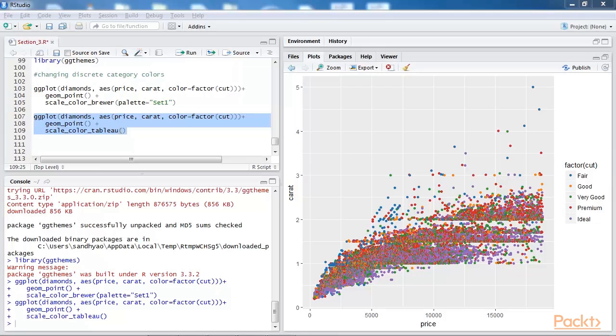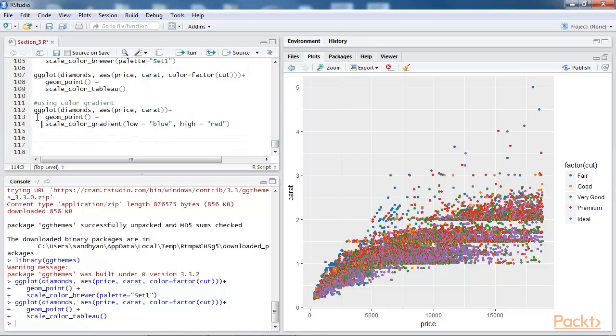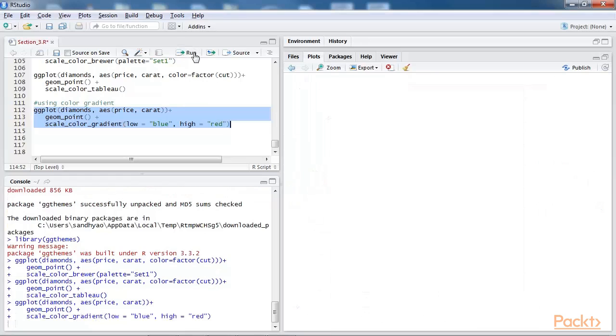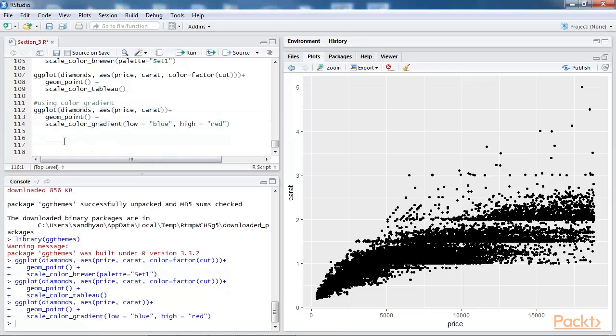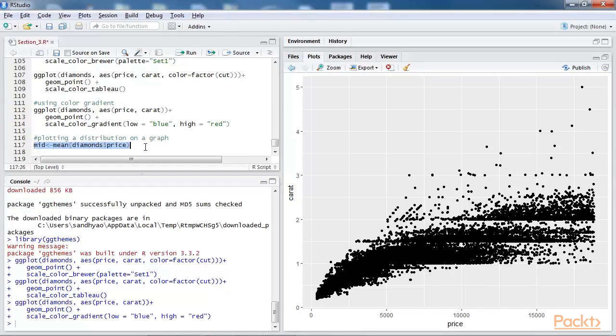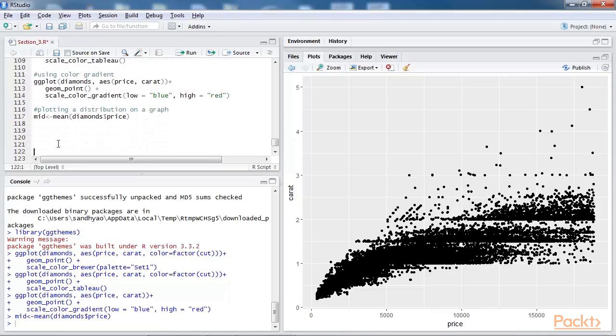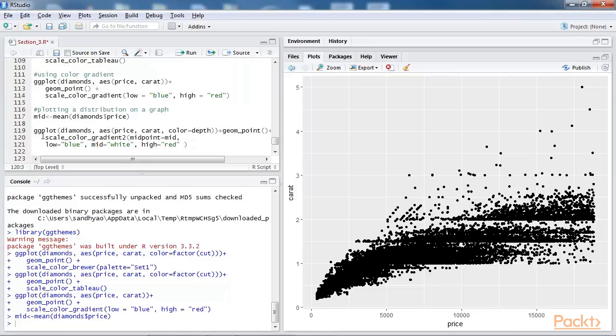Plots created can be slightly modified using the color gradient and plotting a distribution on the graph itself. Let's use the color gradient and add the code for it to our script. When we run this, we obtain the changed output. Let's plot a distribution on the graph. First we need to calculate the mean of the price. Here we use the mean method for it. Next, we add plotting distribution on the graph using the mid, that is, mean of the price variable of the diamond dataset.